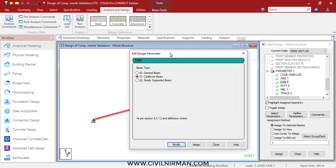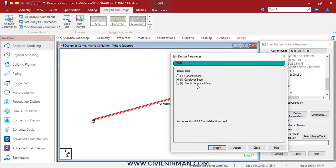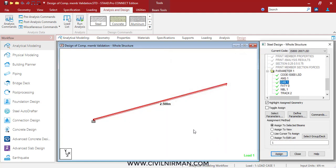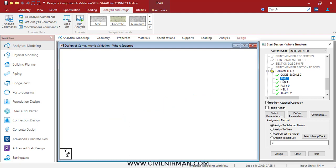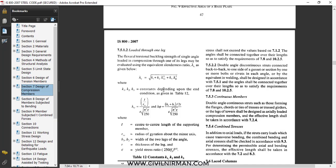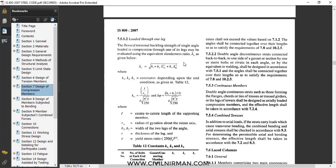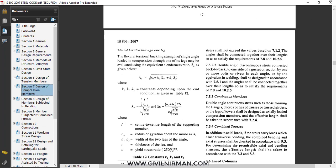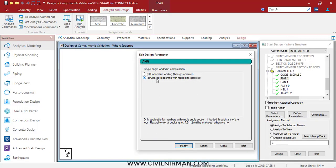The next important point is that this particular member is assumed to be connected by a single angle leg. This is represented in STAAD — whether it's concentric or eccentric loading. As per IS 800-2007, there is a design clause for members loaded through one leg. I am considering clause 7.5.1 and the ANG parameter is set to 1. This is applicable for members with a single angle section; if loaded through any of the legs, flexural torsional buckling will be checked.